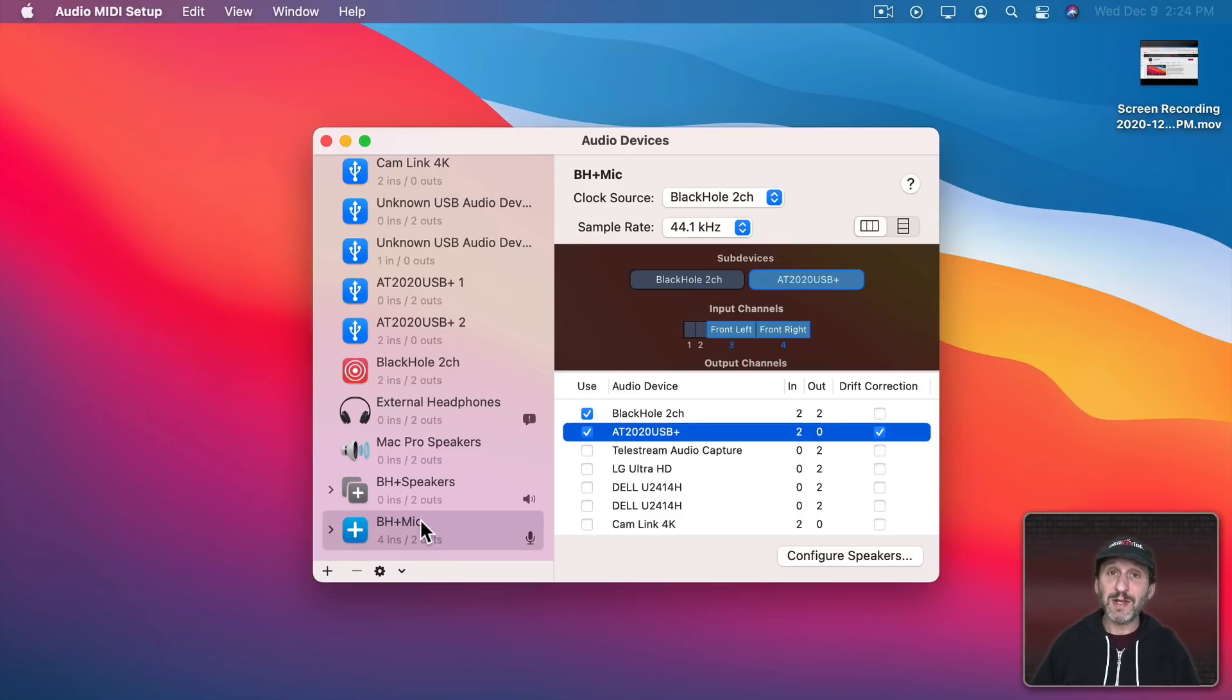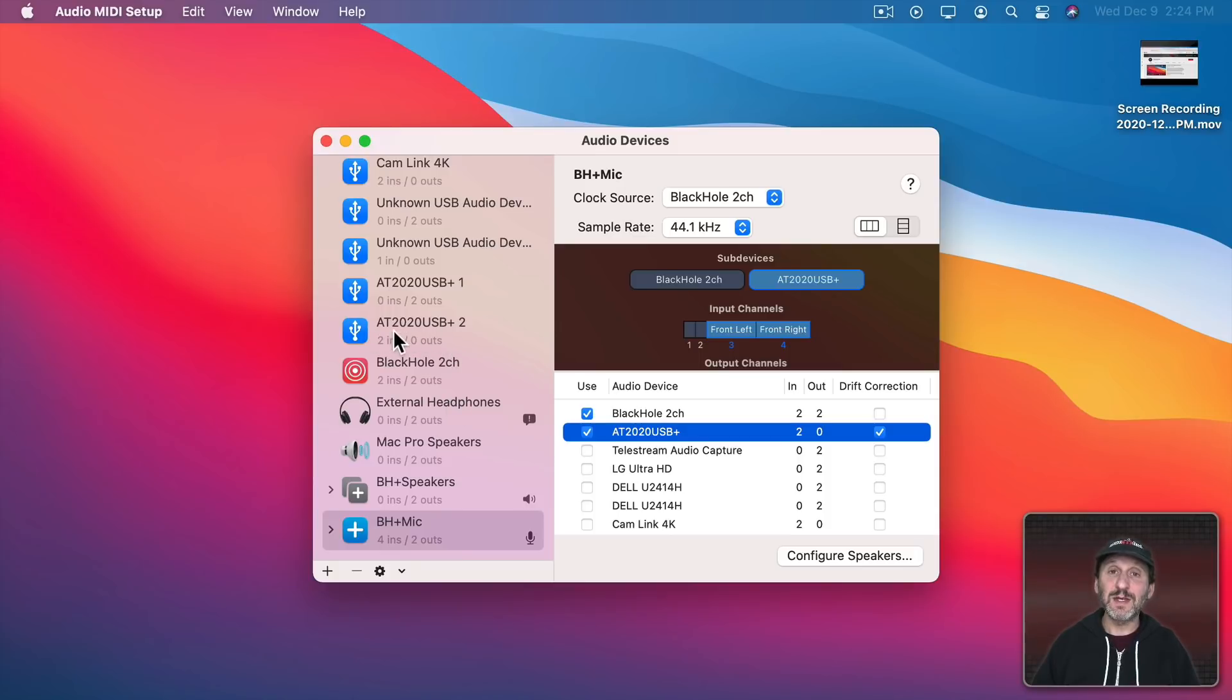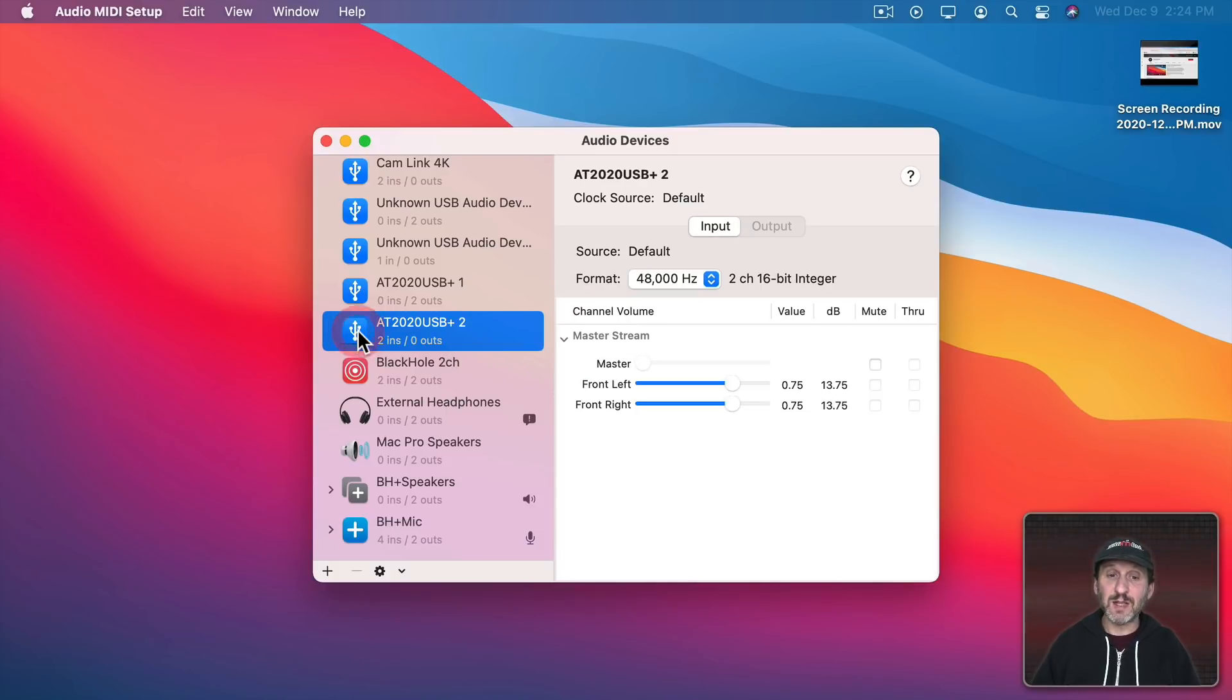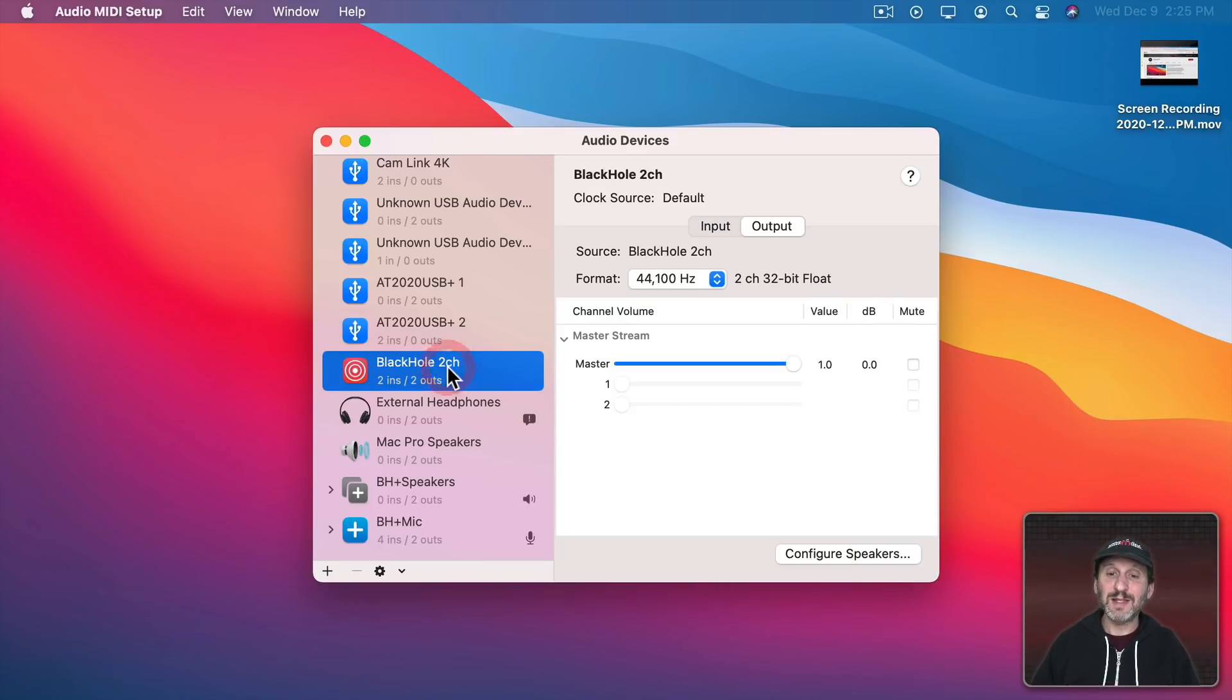Well, you can adjust them. Remember this aggregate device is taking Black Hole which is this and my microphone which is this. So I could go to each one of these, like the microphone here, and there are volume controls in here for the input levels. Same thing here.